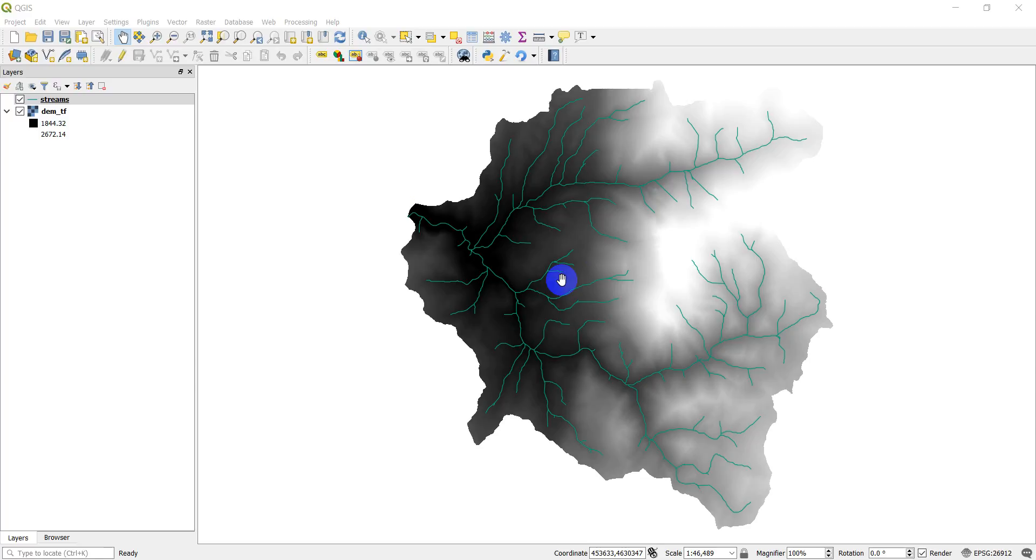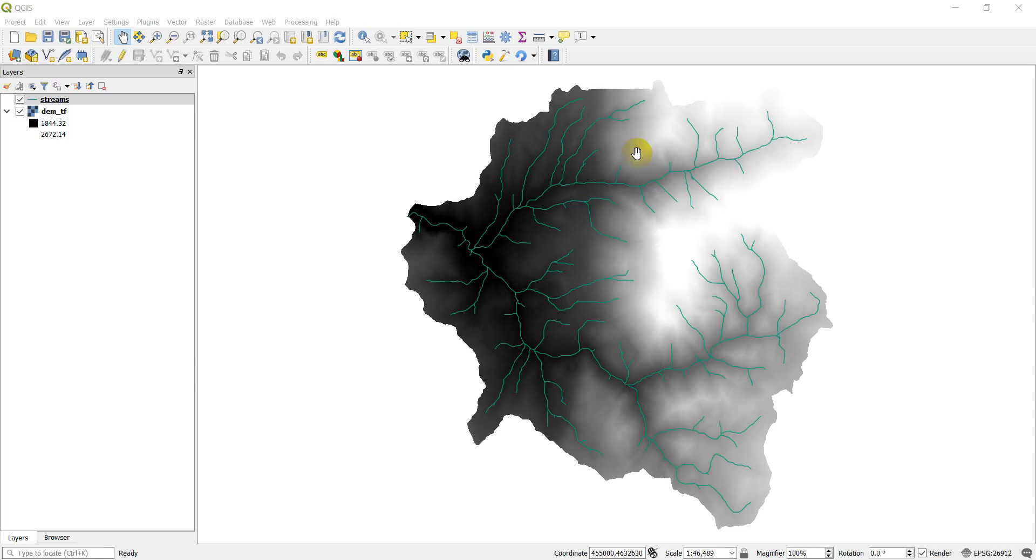And then it's going to clip the DEM with that buffer. In natural resources, this is something we do quite a bit—we want to get the riparian area, the area within a certain distance from the stream. So we'll look at the elevations from the DEM with that.